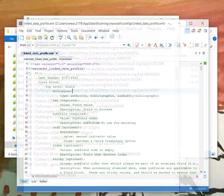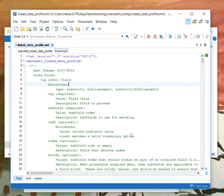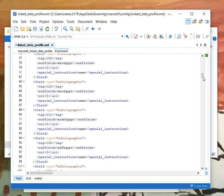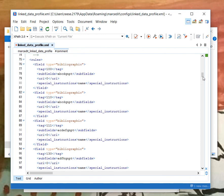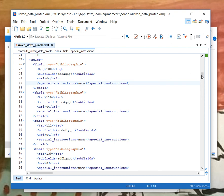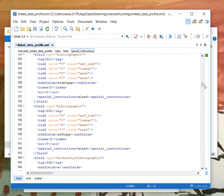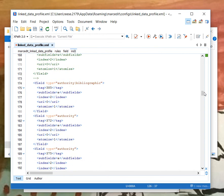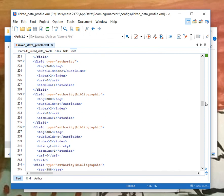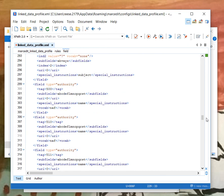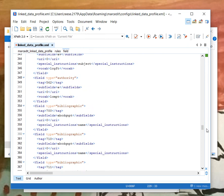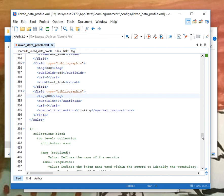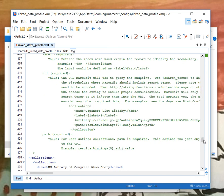MarcEdit's rules file is XML based. Field processing is defined in the top where you have fields, subfields where the URIs can be placed, as well as any special instructions for normalization. And that includes being able to set data at the indicator level. You'll also see that MarcEdit includes a number of authority and bibliographic tags. Those are tagged in field type. You also have the ability to process the 880 fields, the linking field in MARC 21. So MarcEdit can read the 880 field and determine which rules should be used.